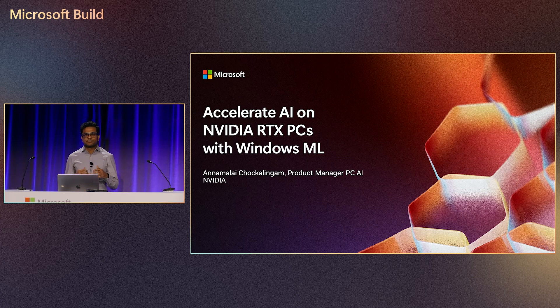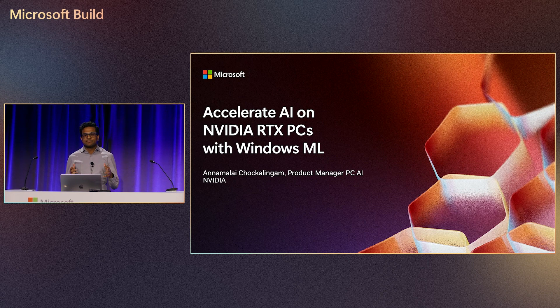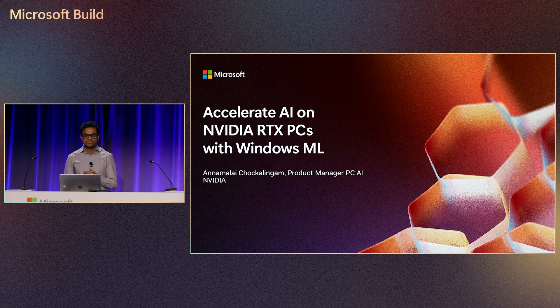Good afternoon, everyone. Hope everyone's having a blast at Build. My name is Anamalai, and I'm part of the GeForce product team here to talk to you about two things.